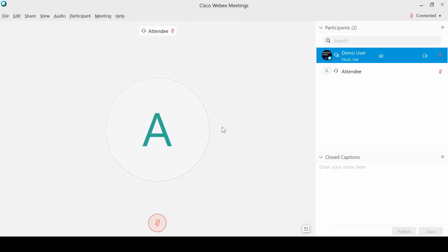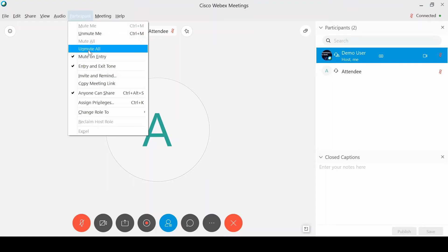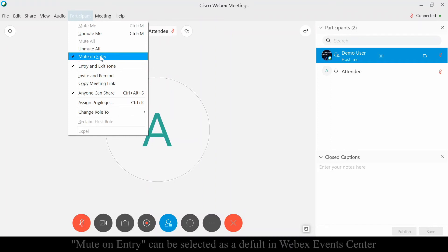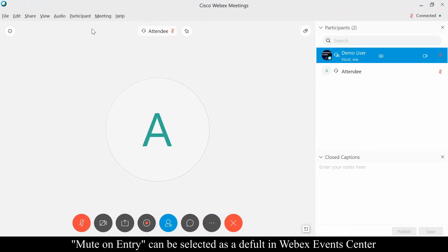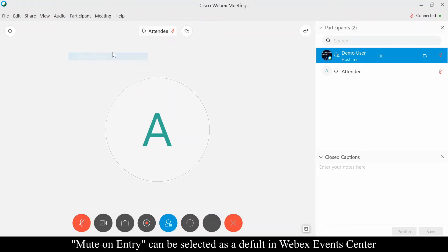What I'm going to show you today is the first thing that you want to do when you're having a large number of people joining your meeting. You're going to want to go under Participant and select Mute on Entry. When that is checked, that means that anybody who joins your meeting is automatically going to be put onto mute.